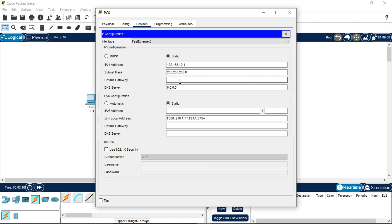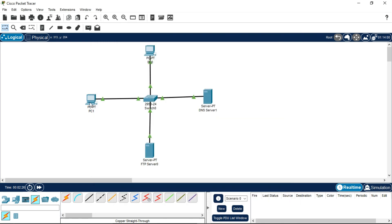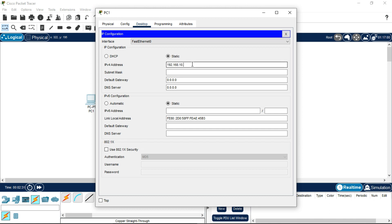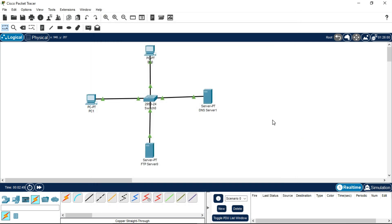Since it is part of a network, we have to provide a default gateway as well. The default gateway will be 192.168.10.10. Close that. Do the same step with the other PC — go to Desktop, IP Configuration, and change only the last octet (the host bit). The subnet mask will also be 255.255.255.0, and the default gateway will be 192.168.10.10. Now we have to provide individual IPv4 addresses to both servers — the FTP server and the DNS server.